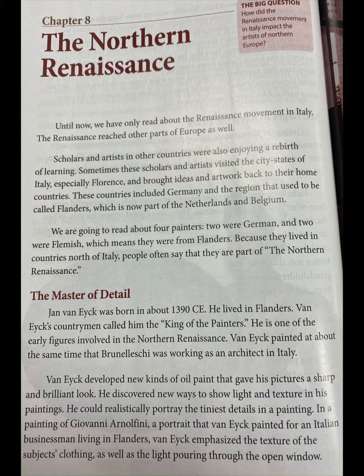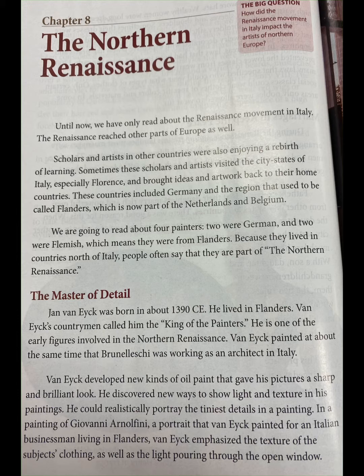Sometimes these scholars and artists visited the city-states of Italy, especially Florence, and brought ideas and artwork back to their home countries. These countries included Germany and the region that used to be called Flanders, which is now part of the Netherlands and Belgium. We are going to read about four painters — two were German and two were Flemish, which means they were from Flanders. Because they lived in countries north of Italy, people often say that they are part of the Northern Renaissance.